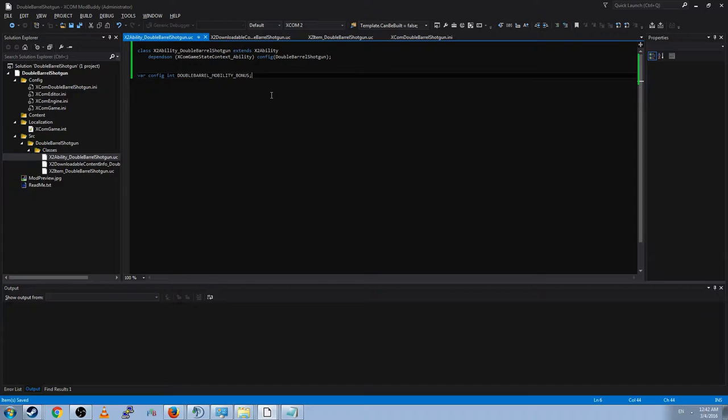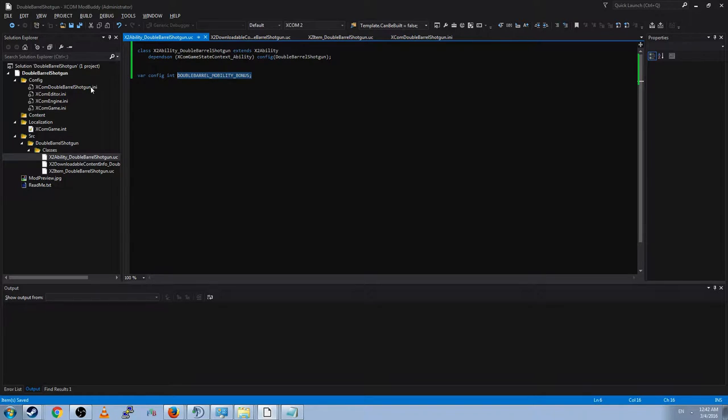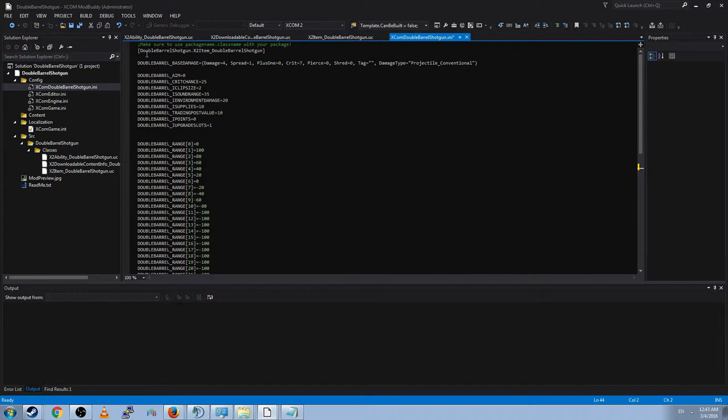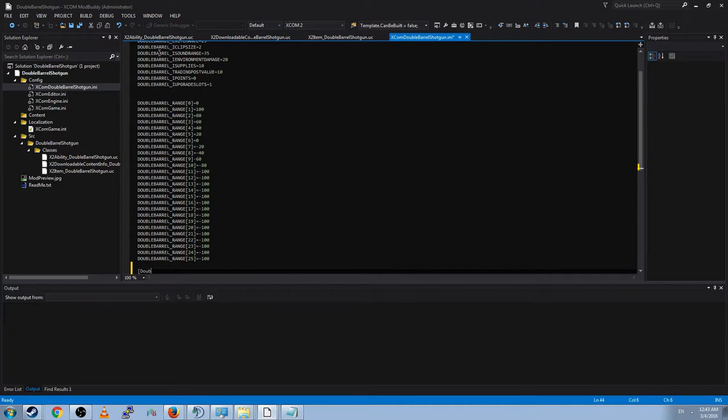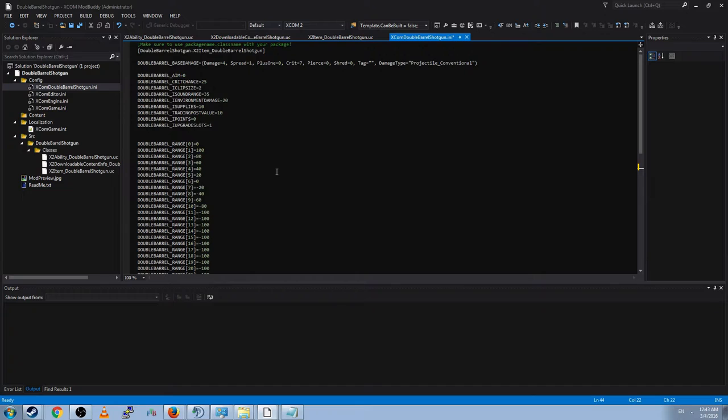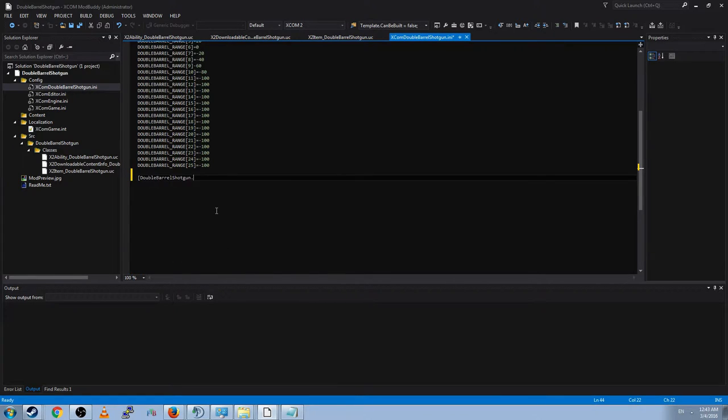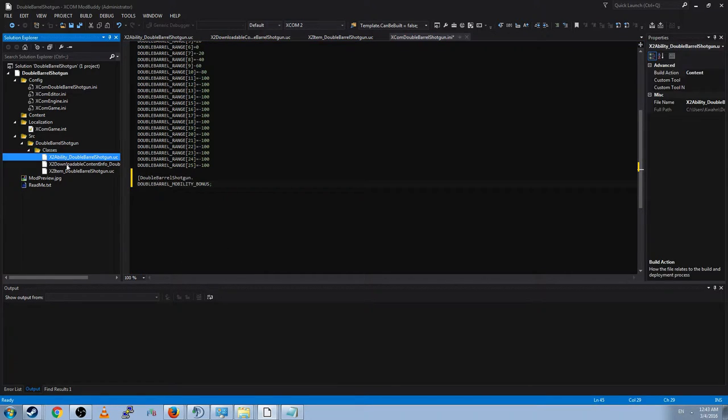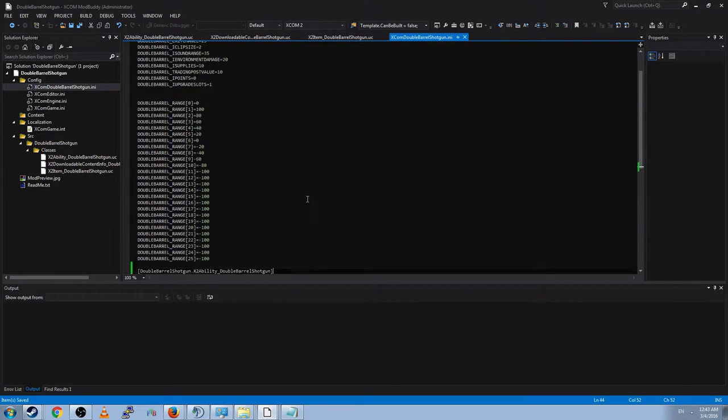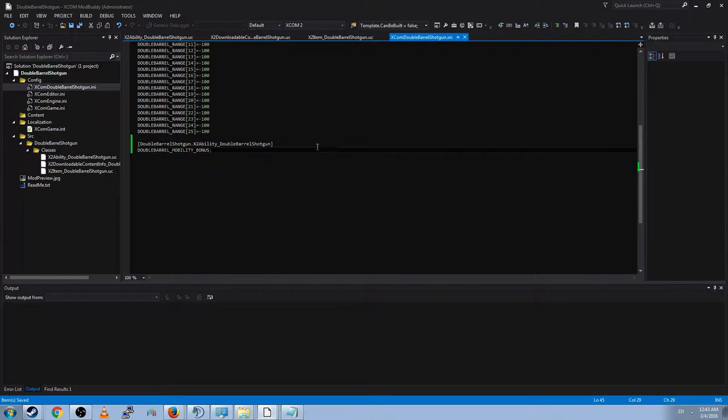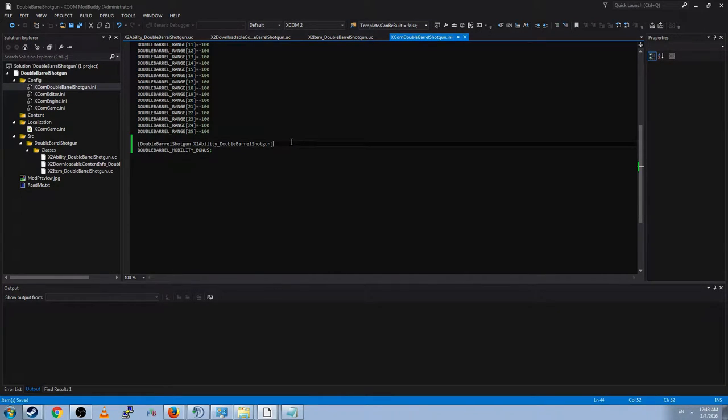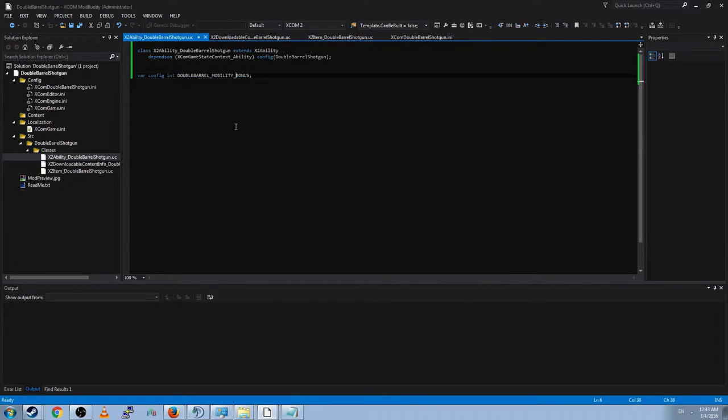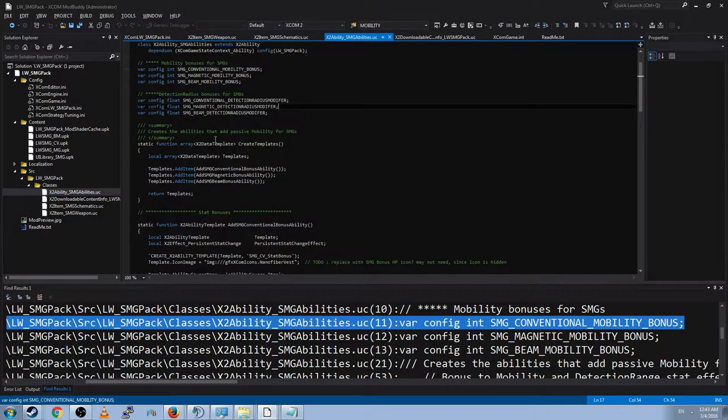And we're going to add the class declaration, which we'll just go ahead and steal theirs. Because there's no sense rewriting the wheel. And we're going to call it double barrel shotgun, extends x2 ability, config, and we're using xcom double barrel shotgun. Now, before I continue, I'm going to make absolutely sure that this is correctly linked. And remember, just like last time, you have to go into your INI file. And you have to create a category for the class you just created. So the last one we made was package name dot class name. Package name is double barrel shotgun. And then the class name is our new class x2 ability. Now I know that's correct because I pasted it.